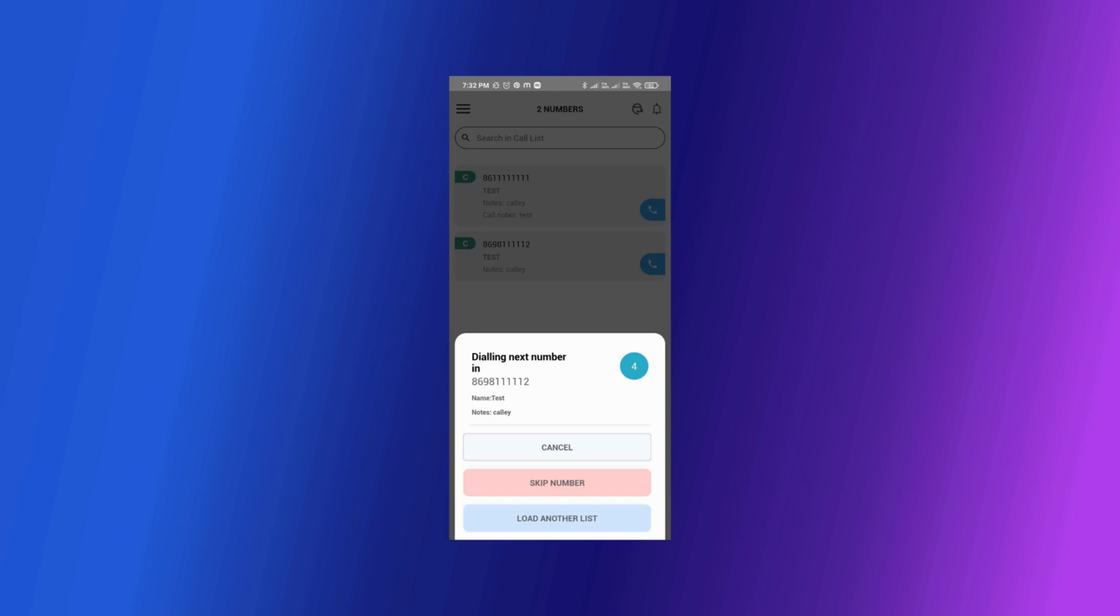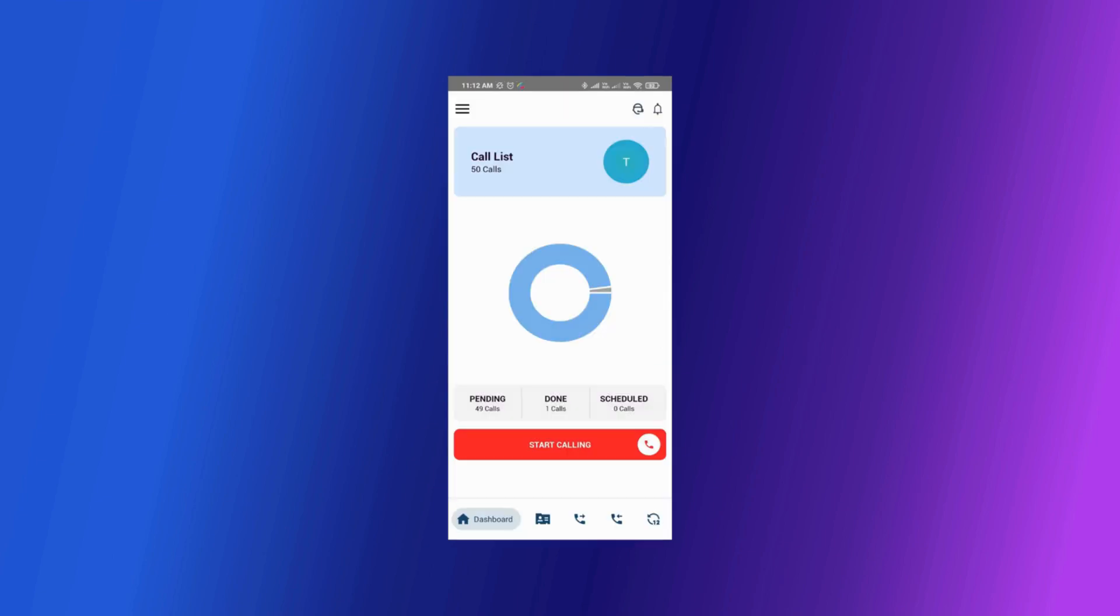Kali will dial the next number in the list. In case you want to pause autodialing you can click on cancel and the list will be paused. You can see the dashboard for the calls done, pending calls and scheduled calls.